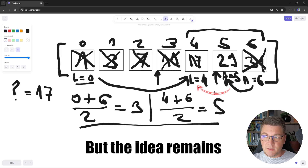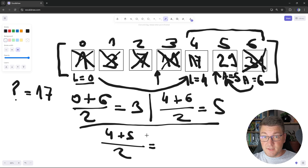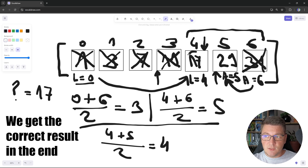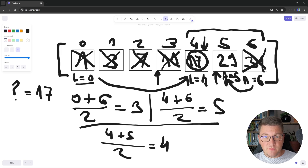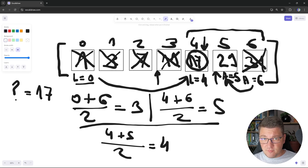Now we calculate the midpoint again: 4 plus 5 divided by 2 is 9 divided by 2, which is index 4 using integer division. The value at index 4 is 17, which equals the value we're looking for, so we complete the binary search and return index 4. If the value isn't in the array, one of the pointers will overshoot — when low becomes greater than high, we conclude the element wasn't found and return minus 1.